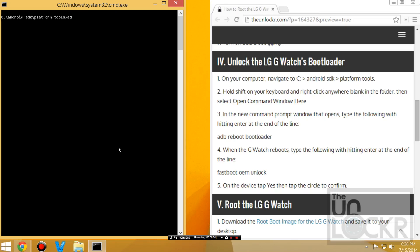On the computer, you're going to type ADB Reboot Loader, hit enter, and the device should reboot into bootloader mode.